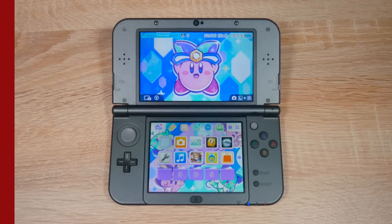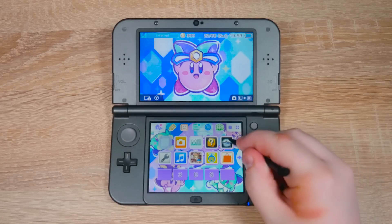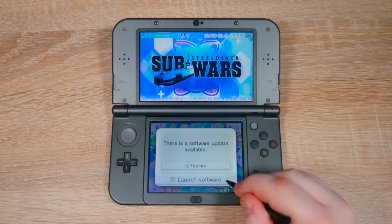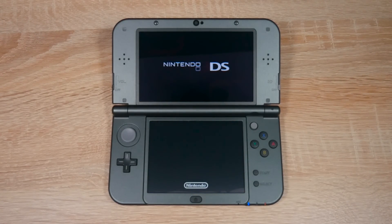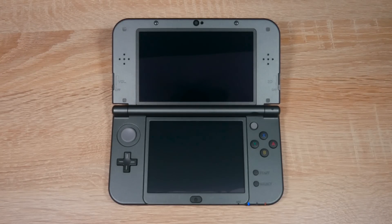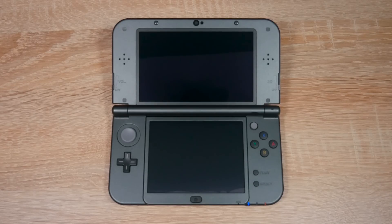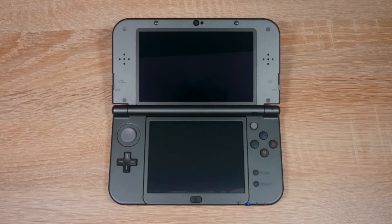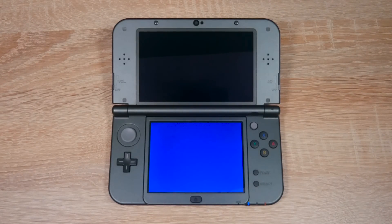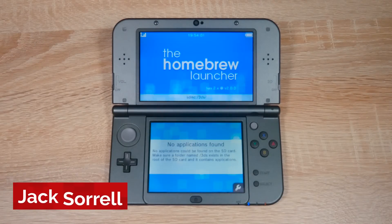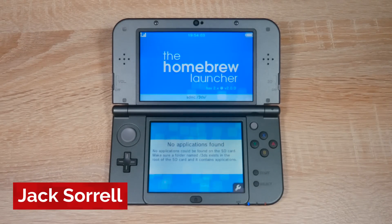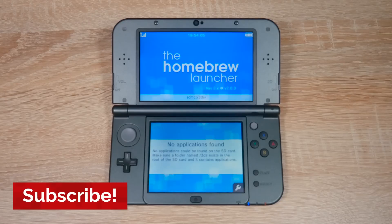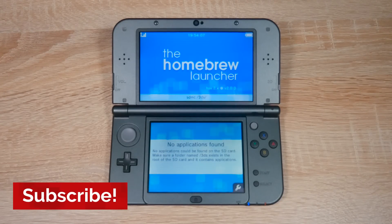Now on your 3DS, open up Steel Diver Sub Wars without updating the game. And that's it, you've just installed homebrew on your 3DS on firmware version 11.13 for free.